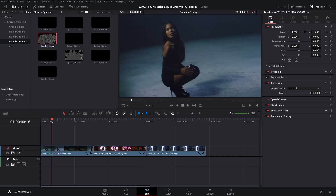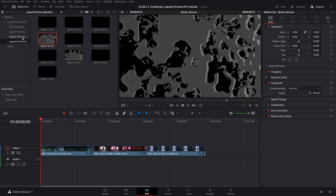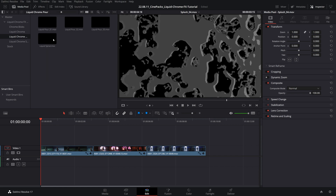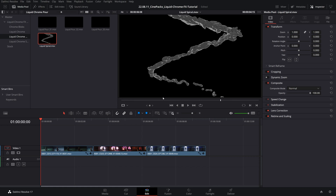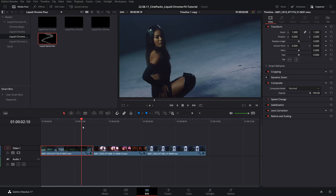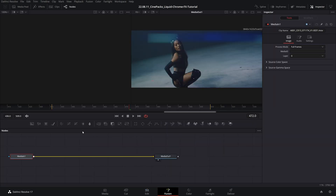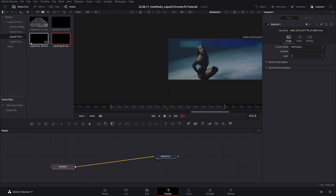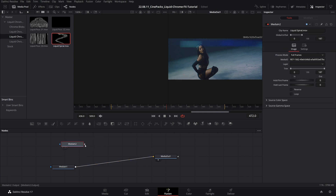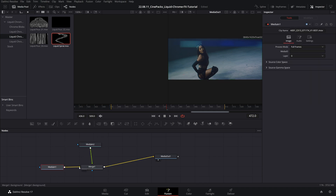We're going to start with this clip and we're going to rotoscope using the liquid spiral. We're going to try to replicate the same effect used in the trailer for this pack, so we'll take it straight into Fusion. In Fusion, this is our main clip — we go to our media pool, add that liquid spiral, drag that in, and drag this node into this node right here, which merges it on top. Green is the foreground and yellow is the base or background.